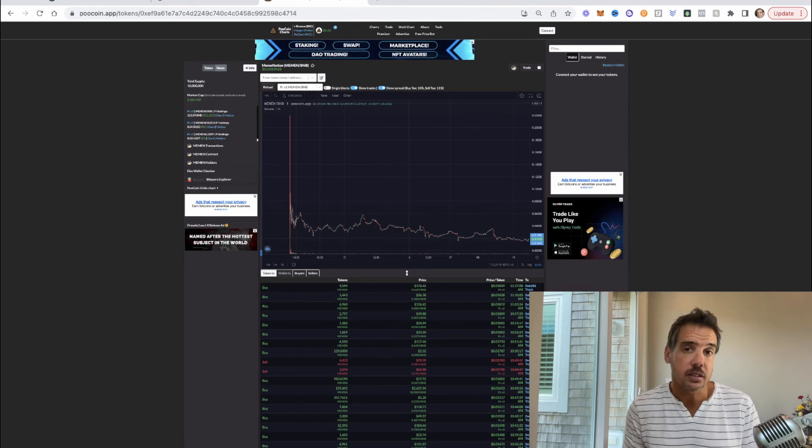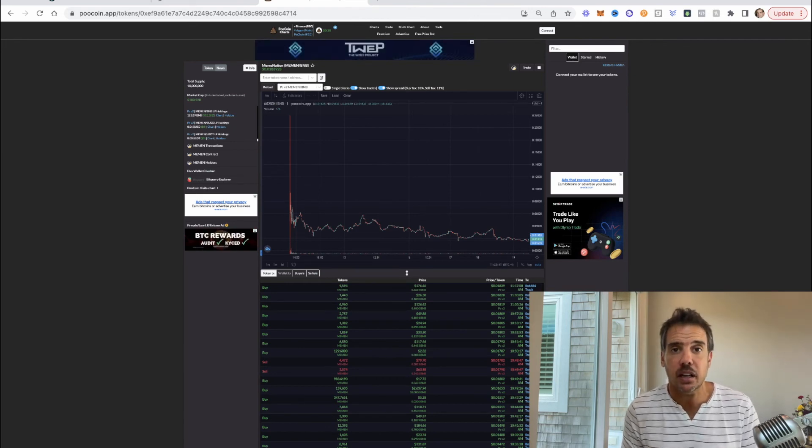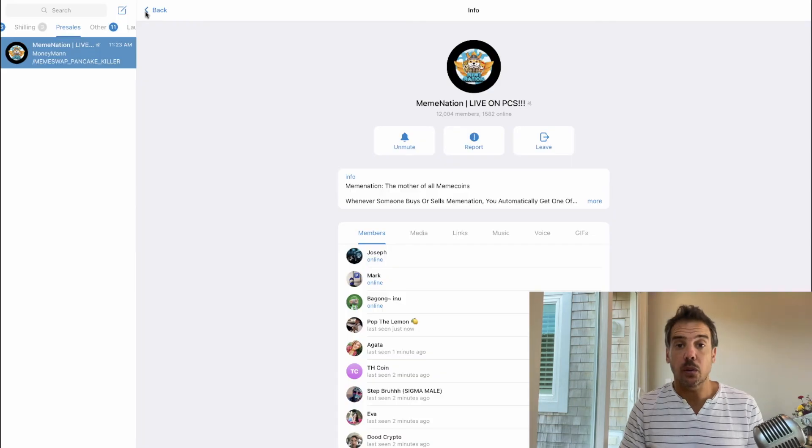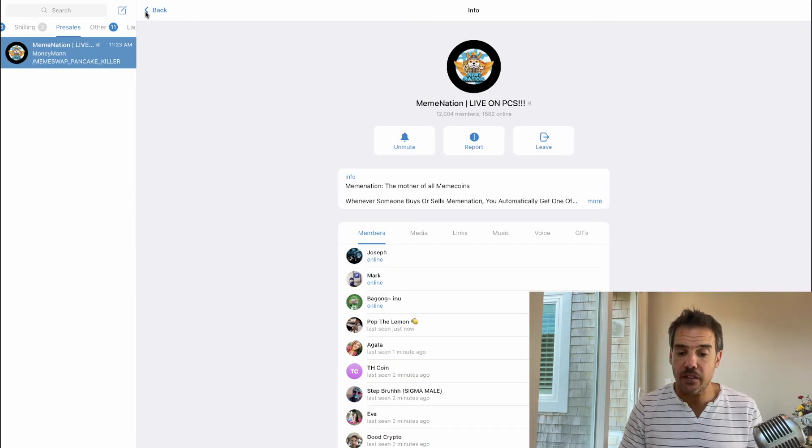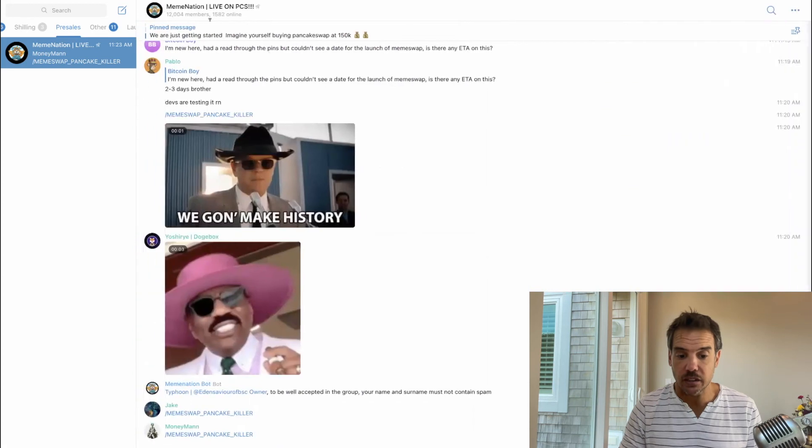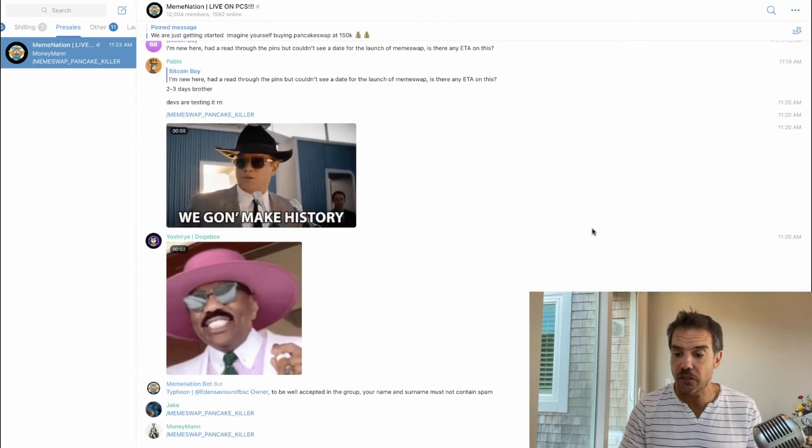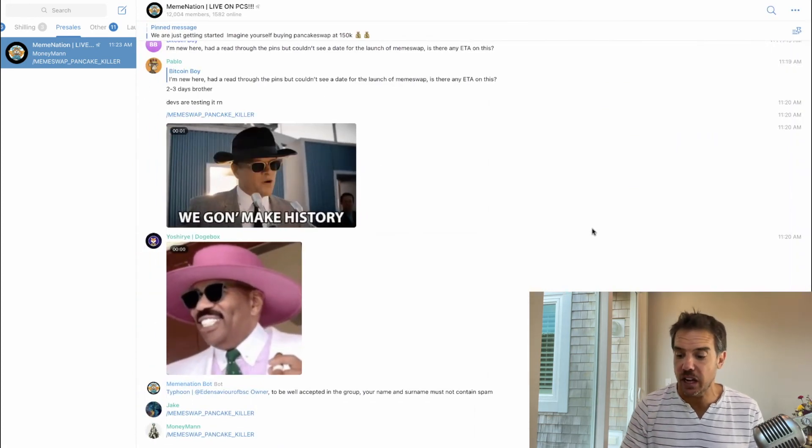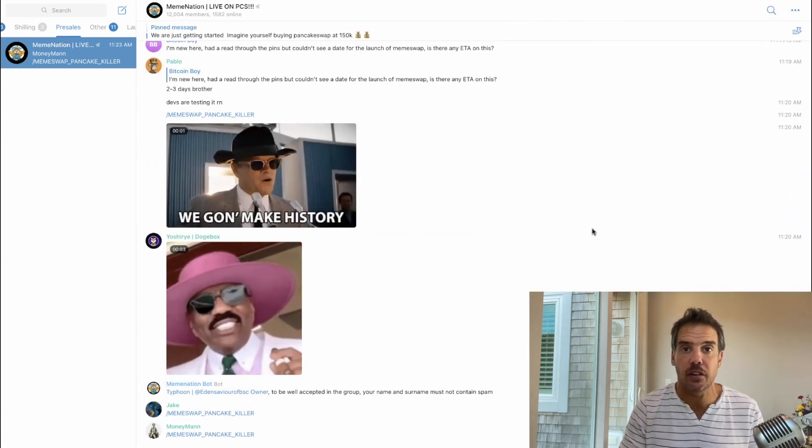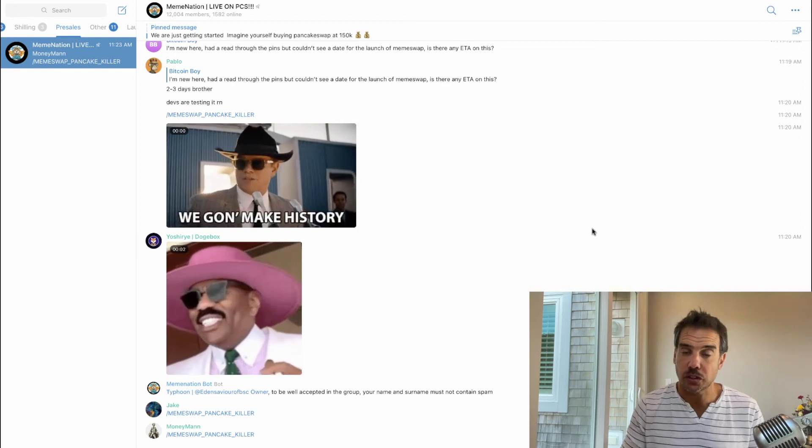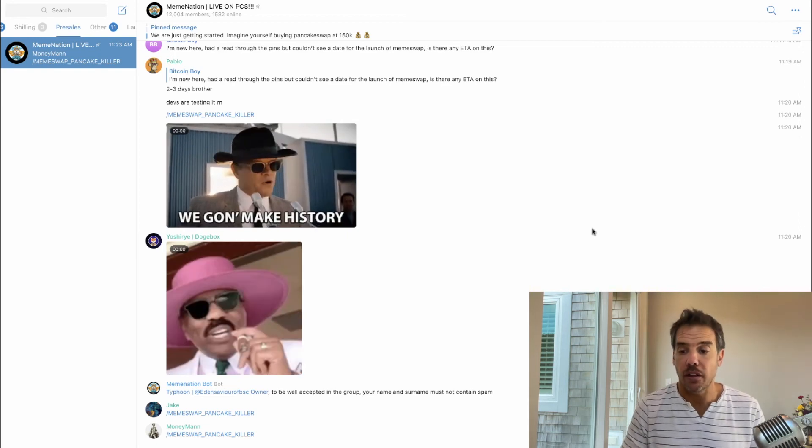Let's do a quick look at their Telegram. So they have 12,000 members which is a good size community. They are very active. I hadn't checked this in a few hours earlier and there were hundreds of missed messages, so there's an active community of people posting and asking questions.